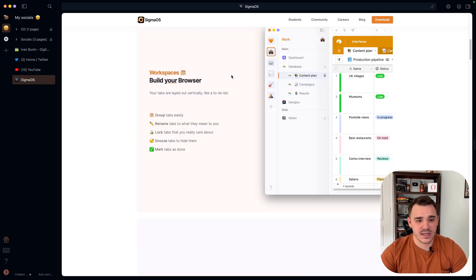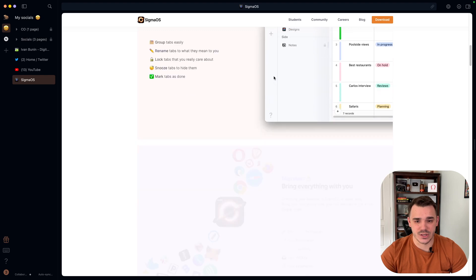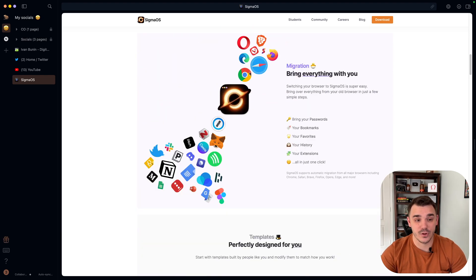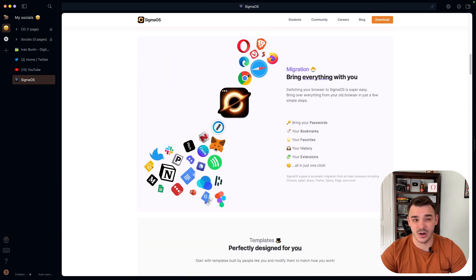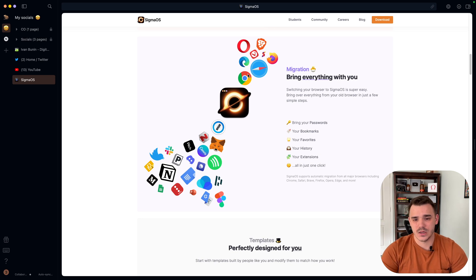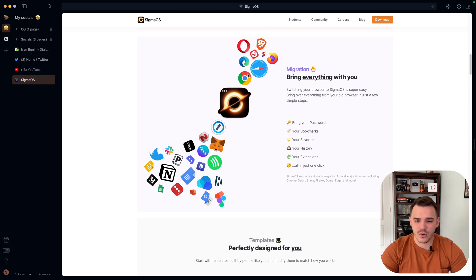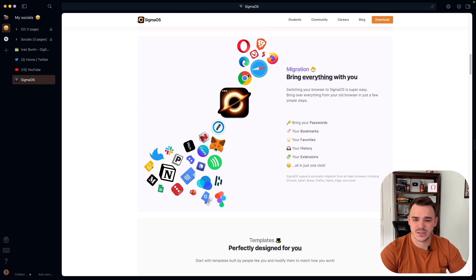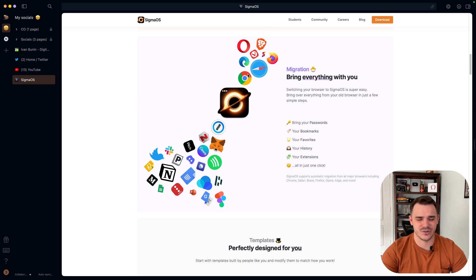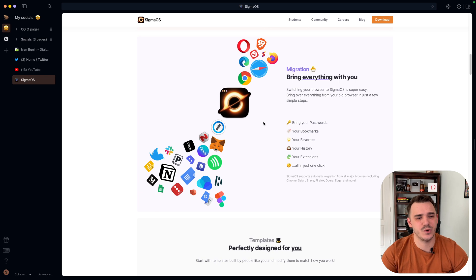Next features that I love in here is that Sigma is built on top of the Chromium. So it allows you to keep all of your favorite extensions, passwords,